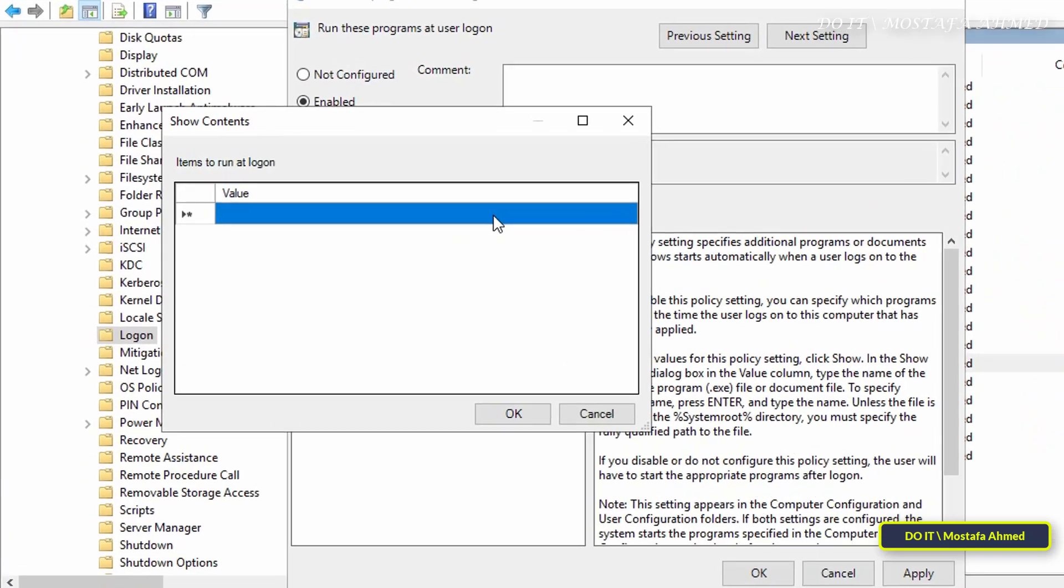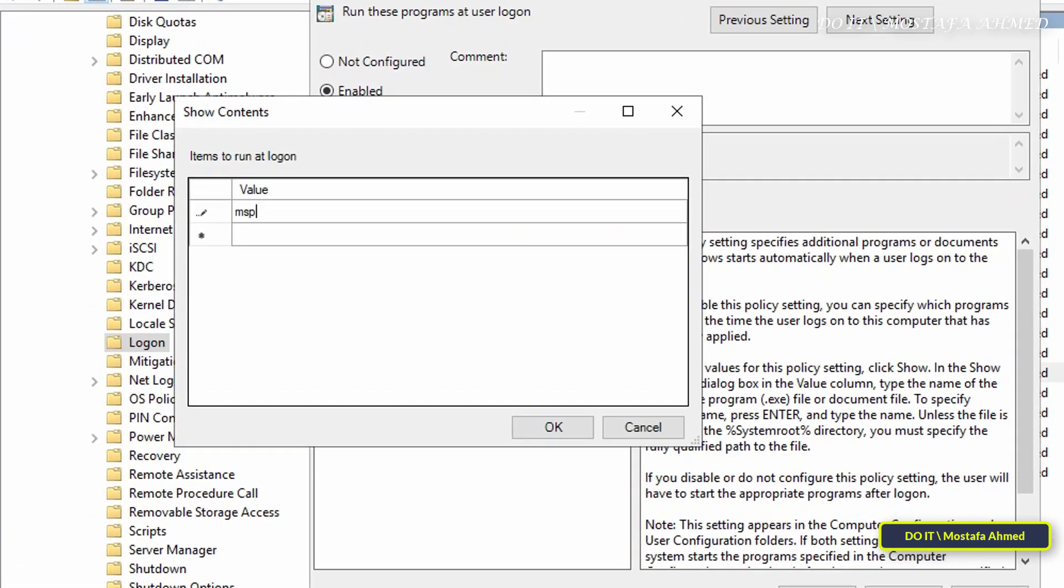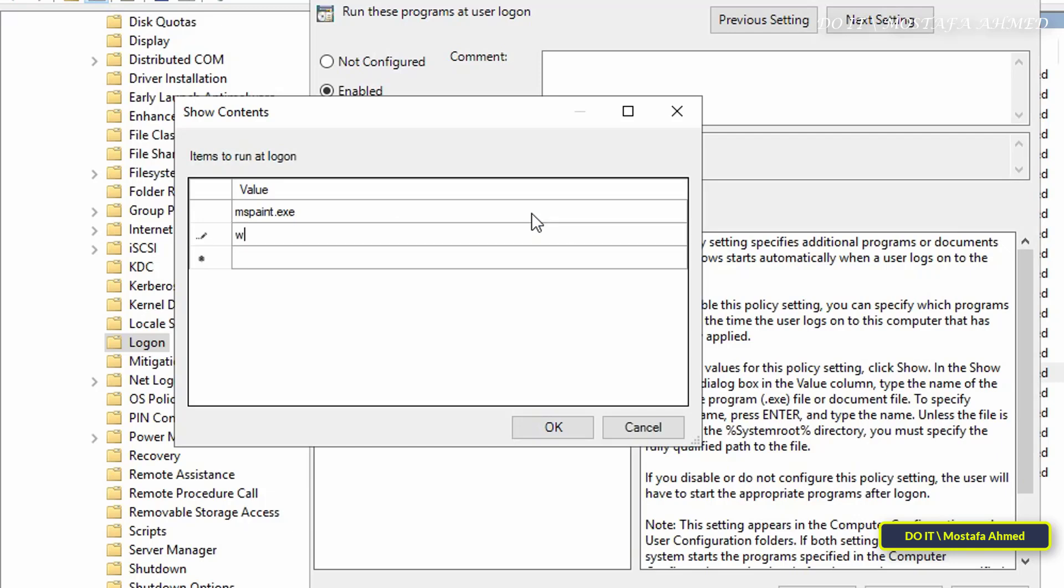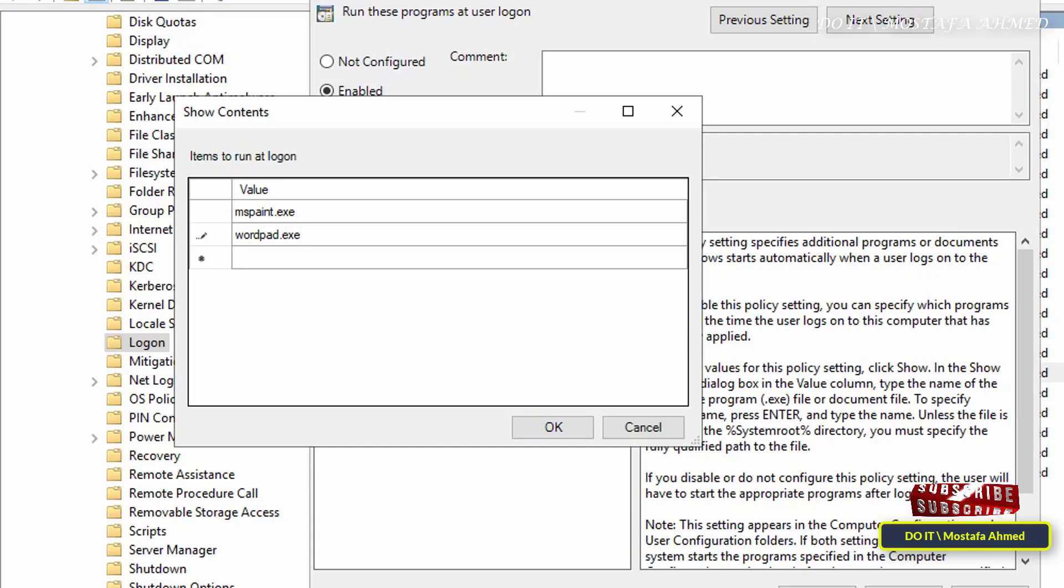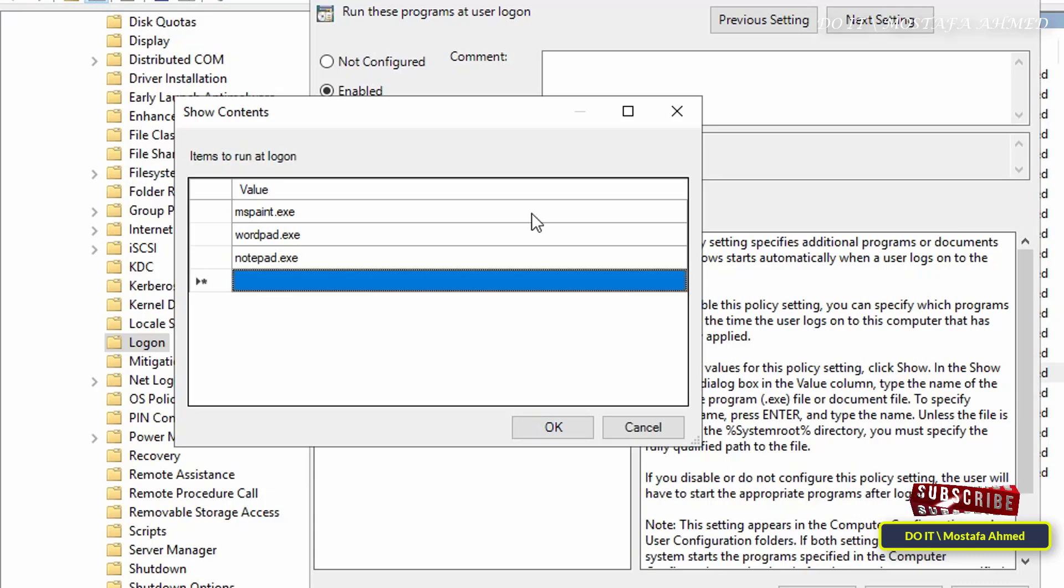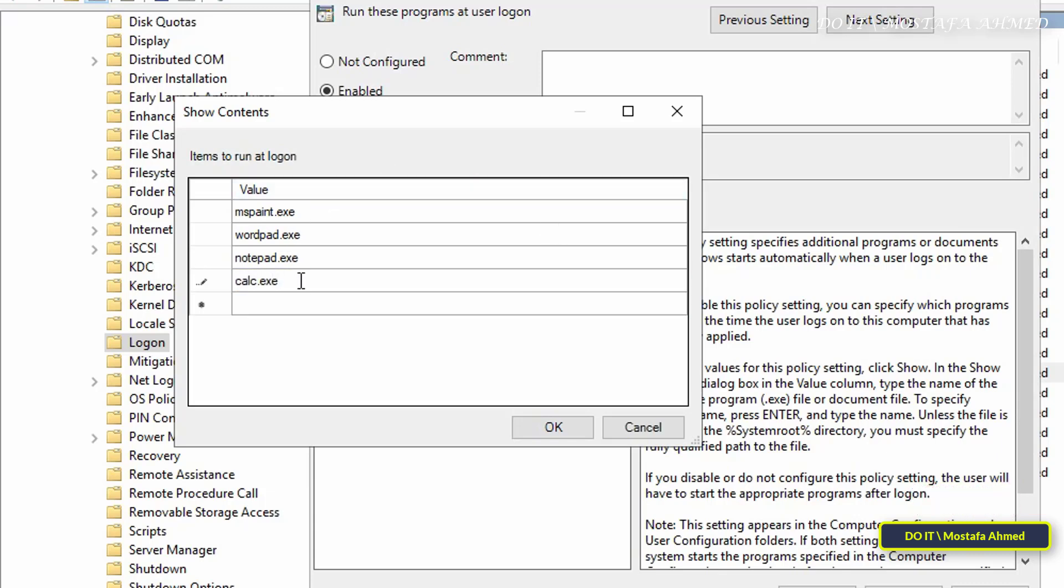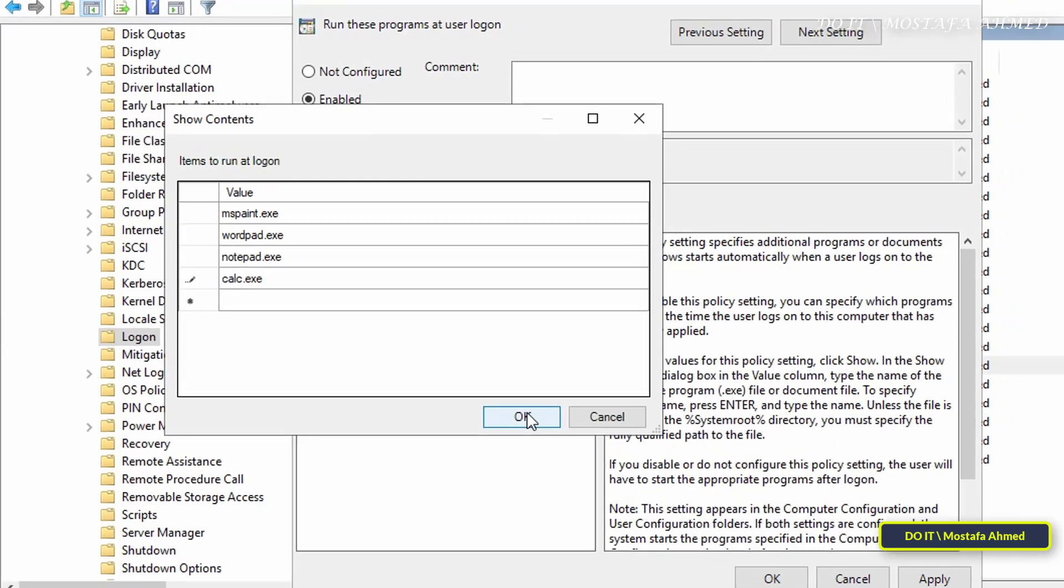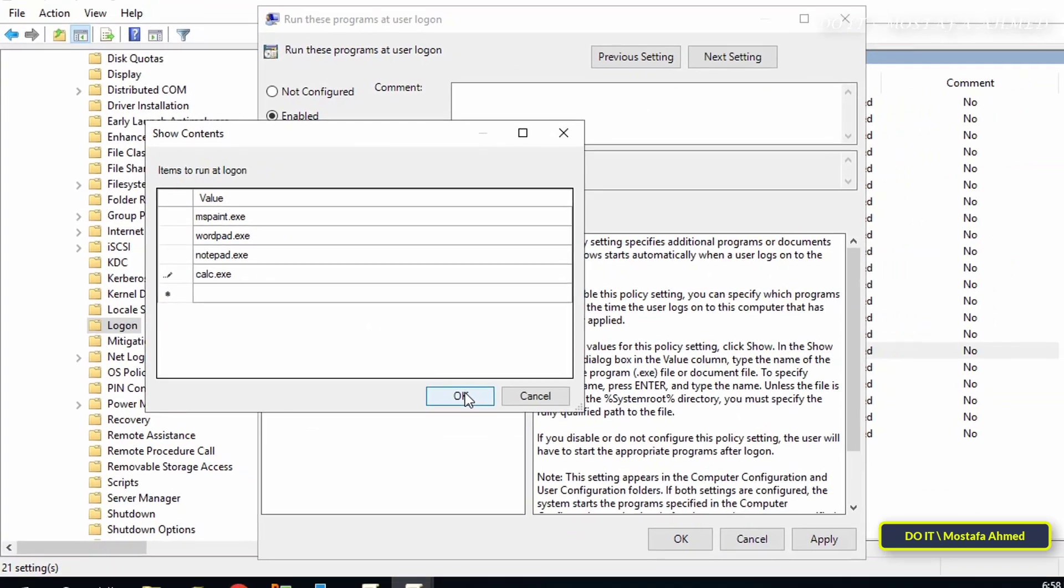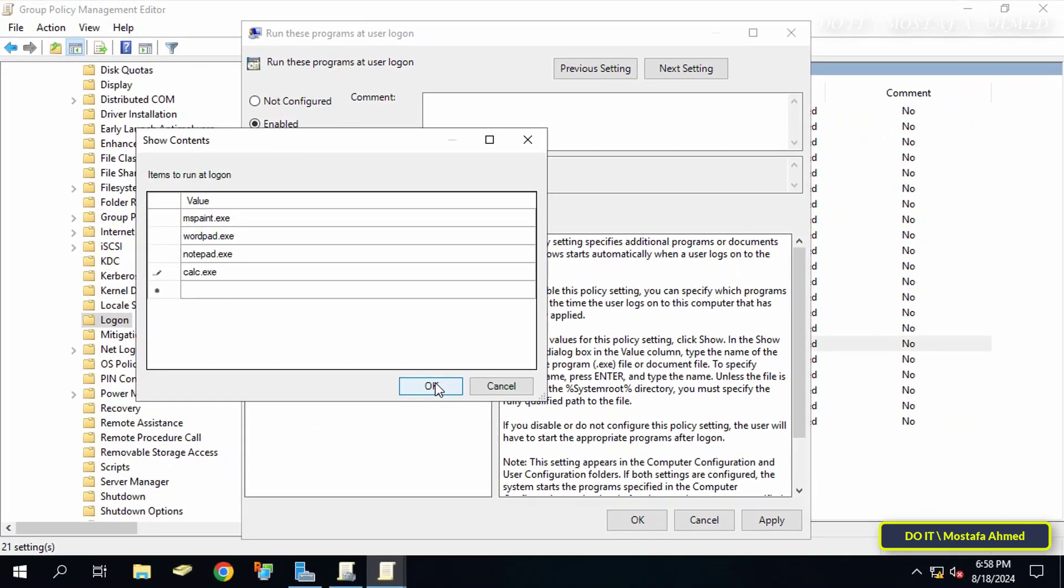In this list, write the name of the program that you want to run automatically with logon. You must write the name of the application or program followed by .exe. I will write some programs for example: Microsoft Paint, WordPad, Notepad, and you can add the Calculator. These programs are for example and you must write the name of the program correctly. After entering the names of the programs you want, click on the OK button, then Apply and OK.